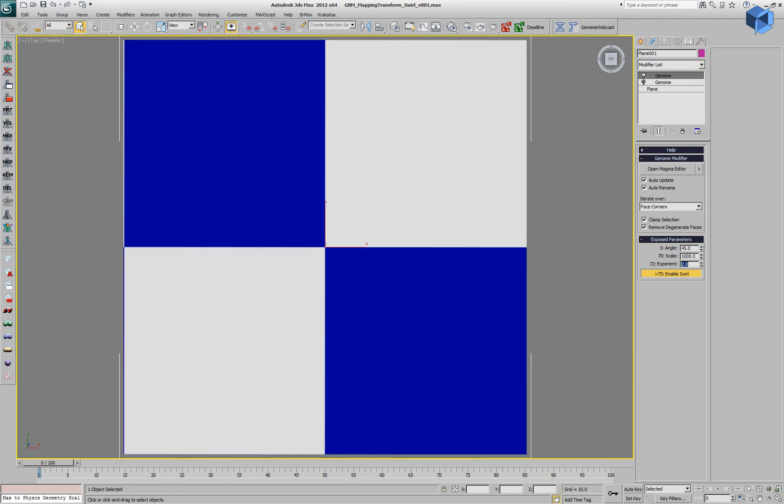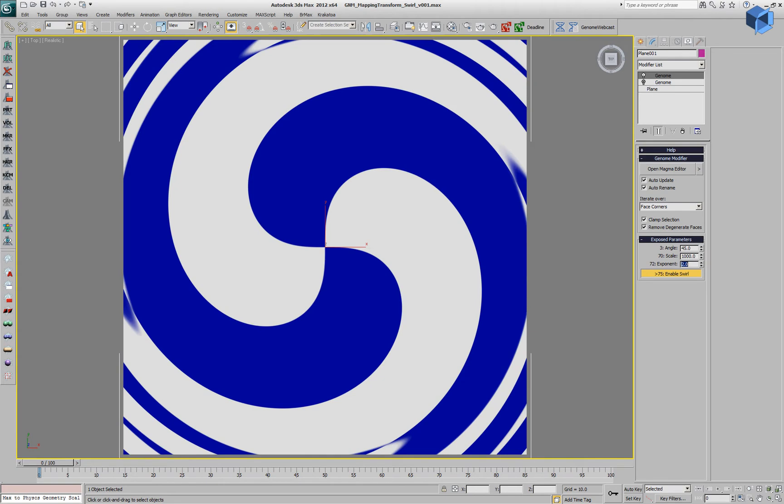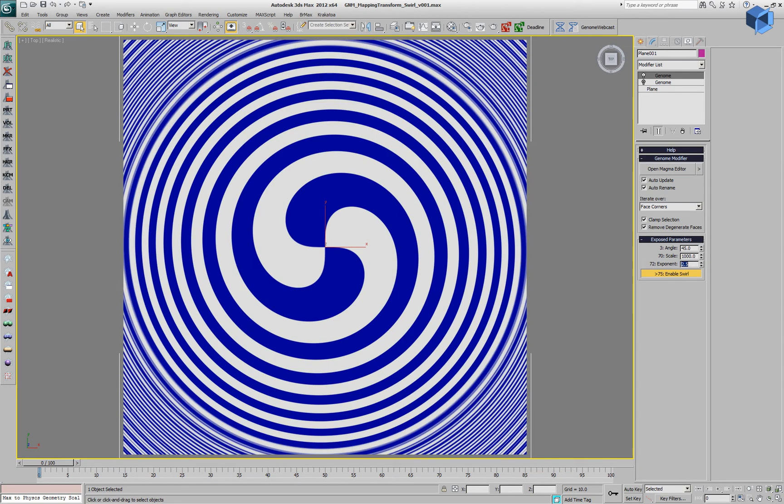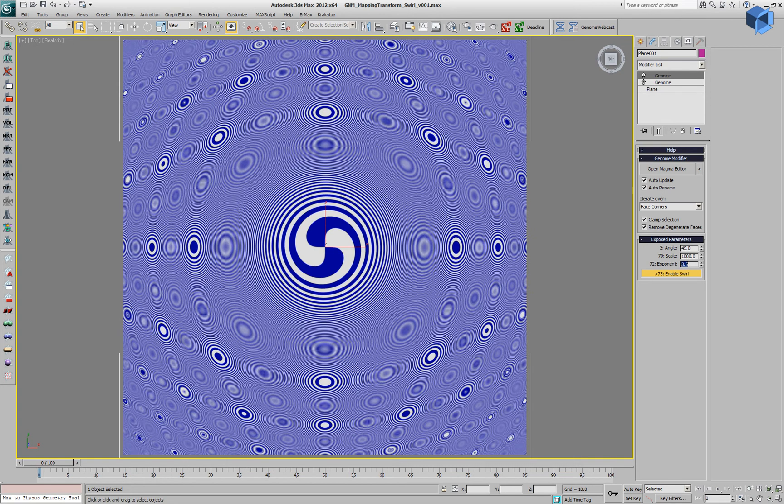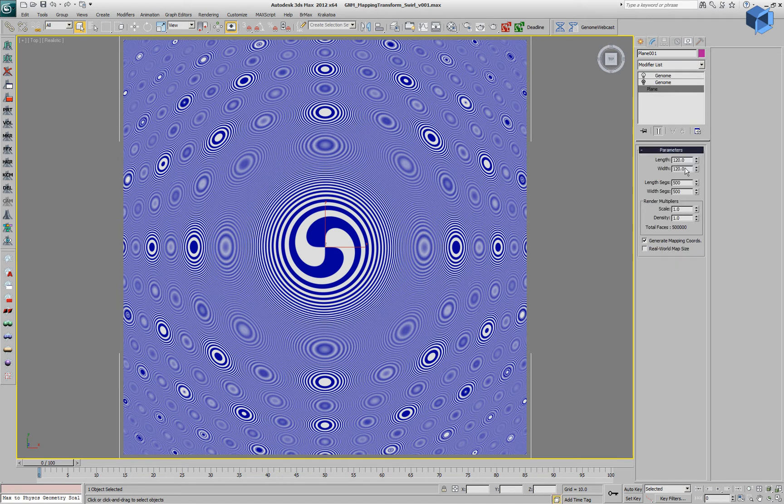If we use an exponent of zero, no rotation is applied. Exponent of two gives us a swirling texture and higher values, about 3.5, produces not only the central swirl but also some additional effects on the side which are interference patterns from the low resolution of the geometry.